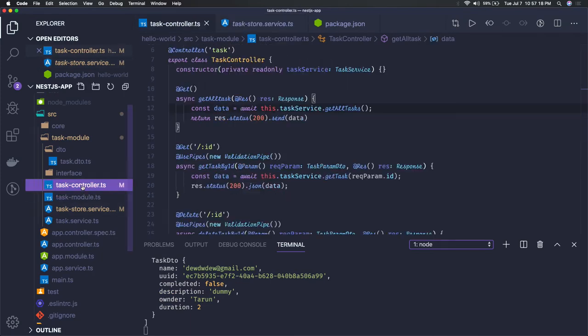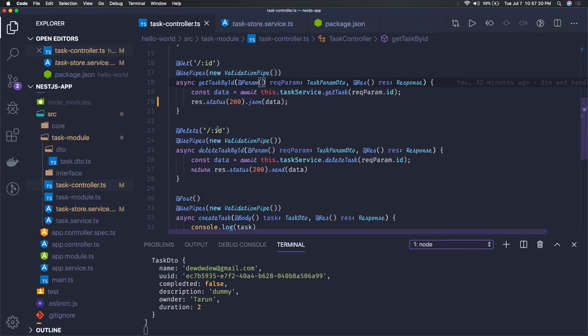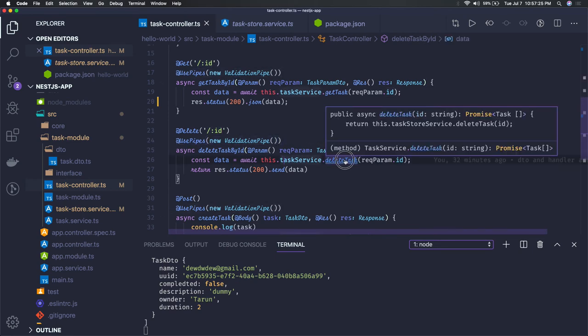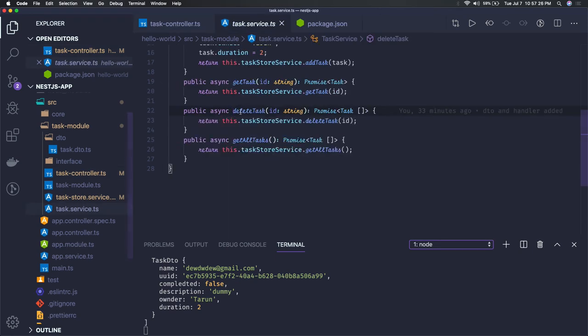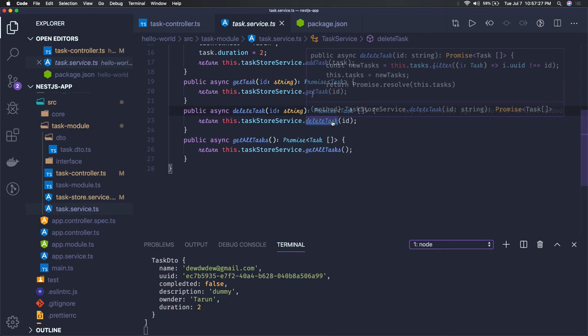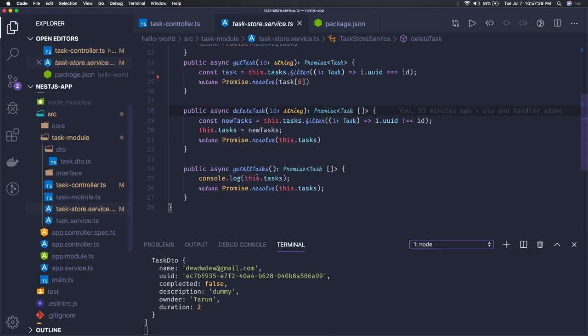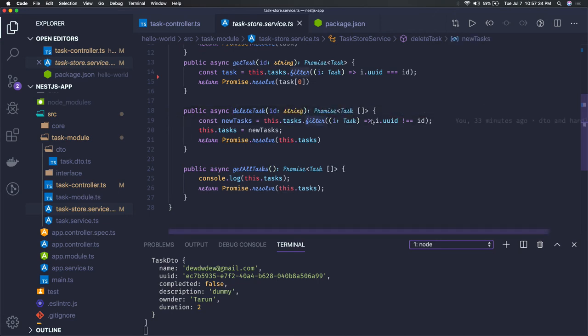Now we can also add other methods like delete. In the same task controller you can have a delete by ID with validation pipes. You can see the delete task - we're passing the ID and this delete task is filtering out the data except that particular ID record, and returning the remaining records. Very basic things.